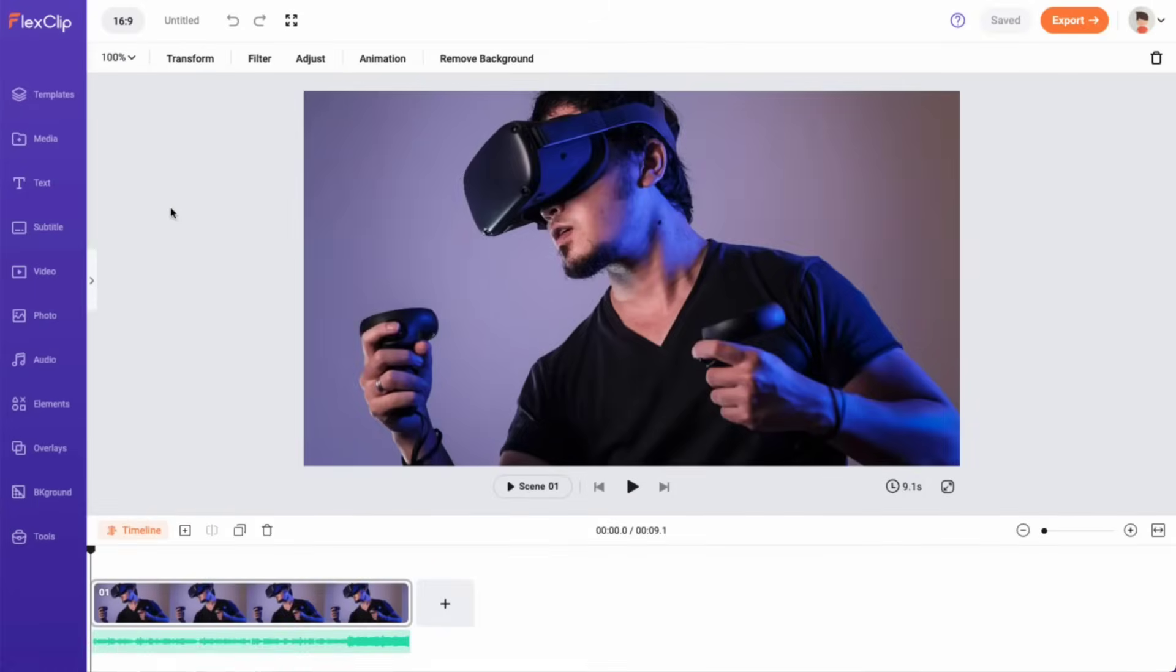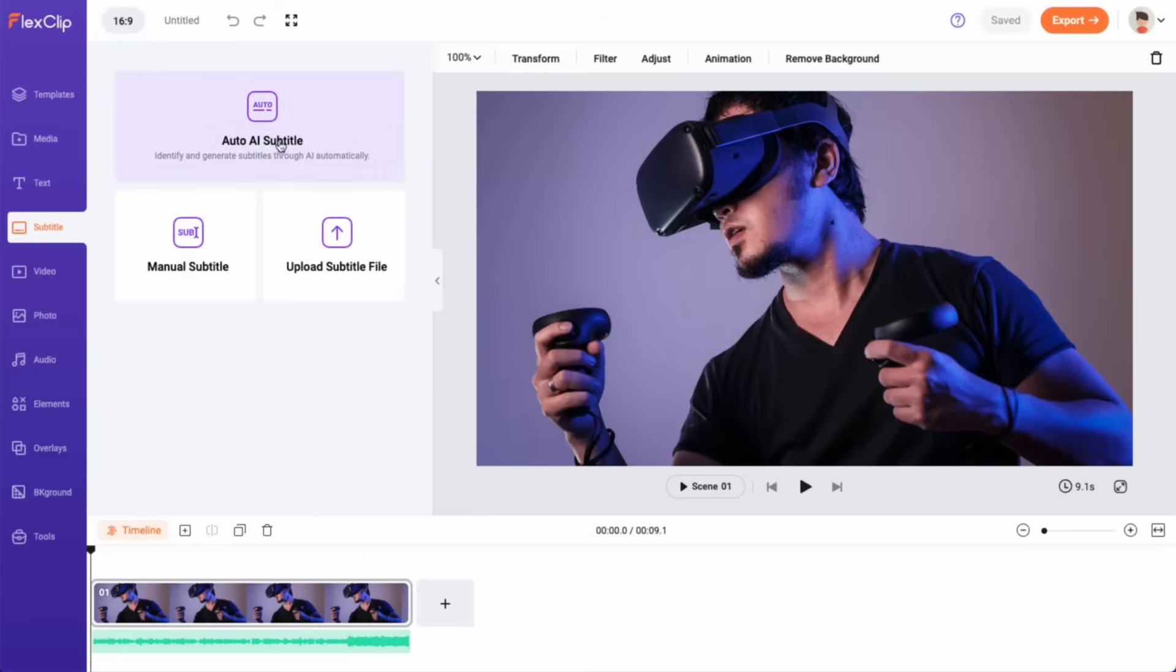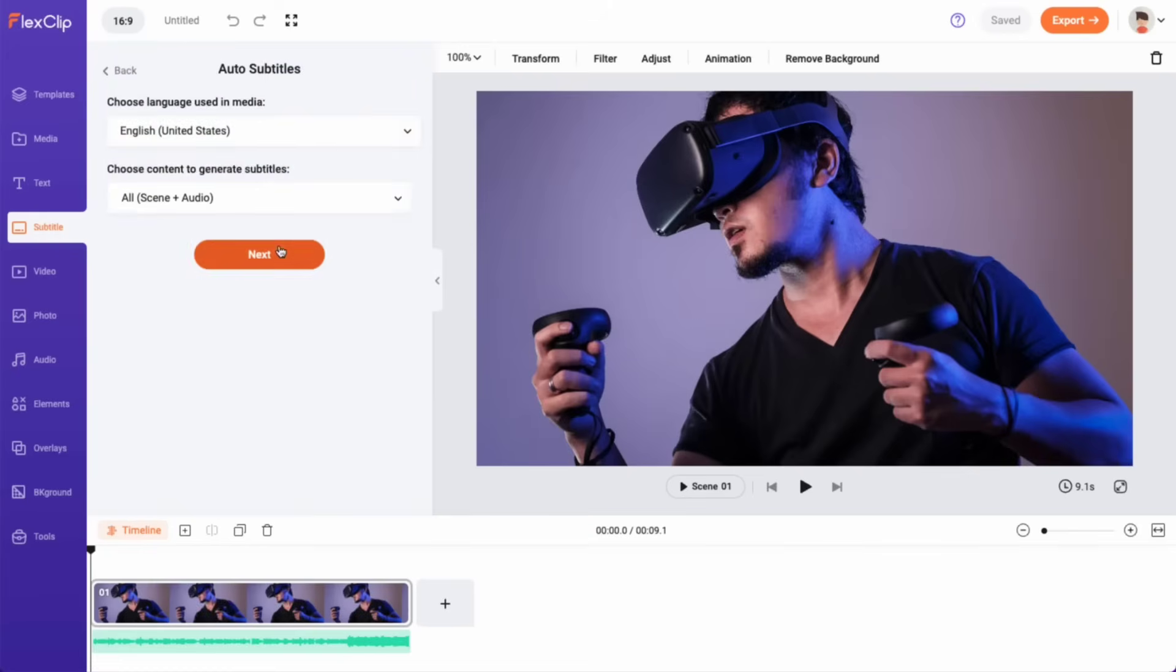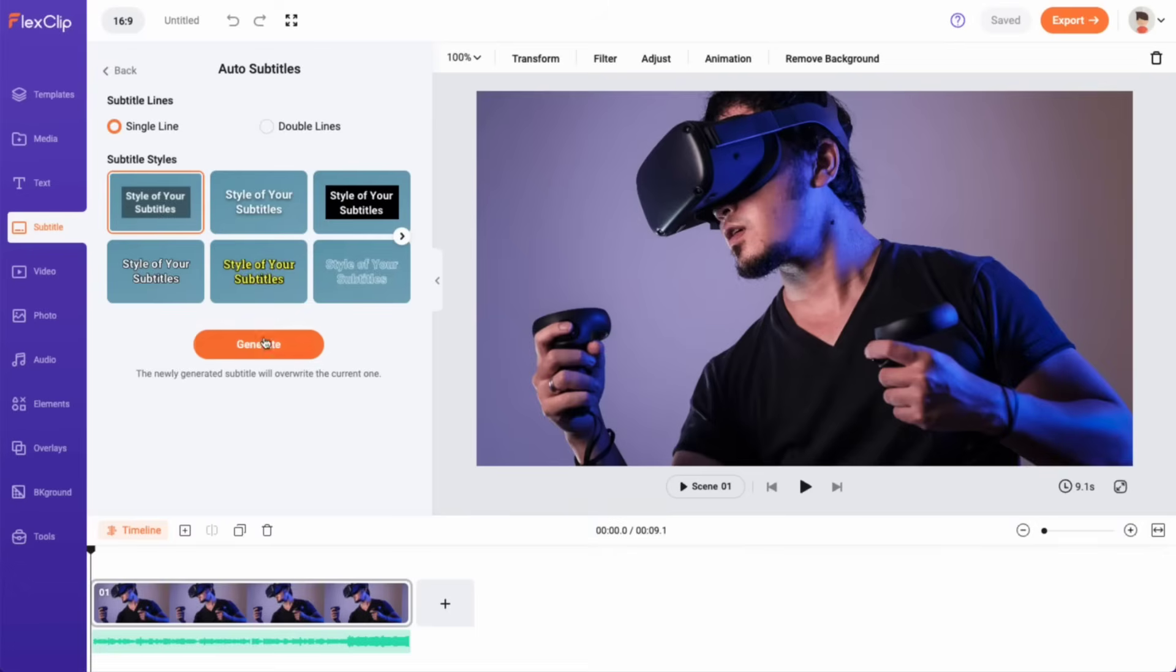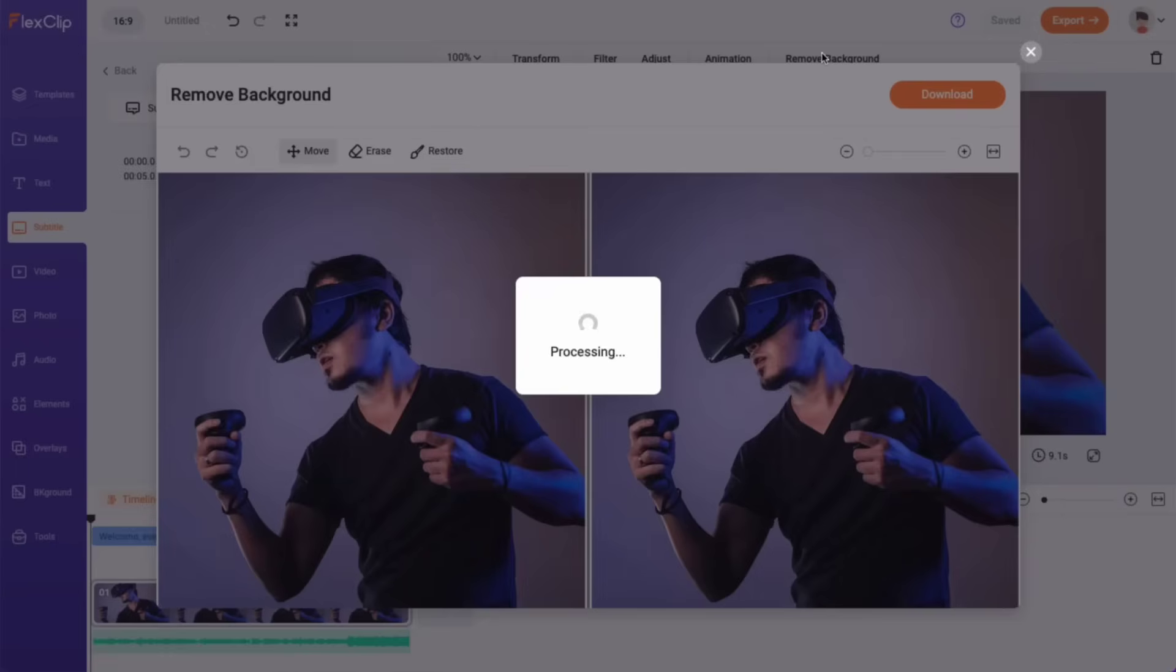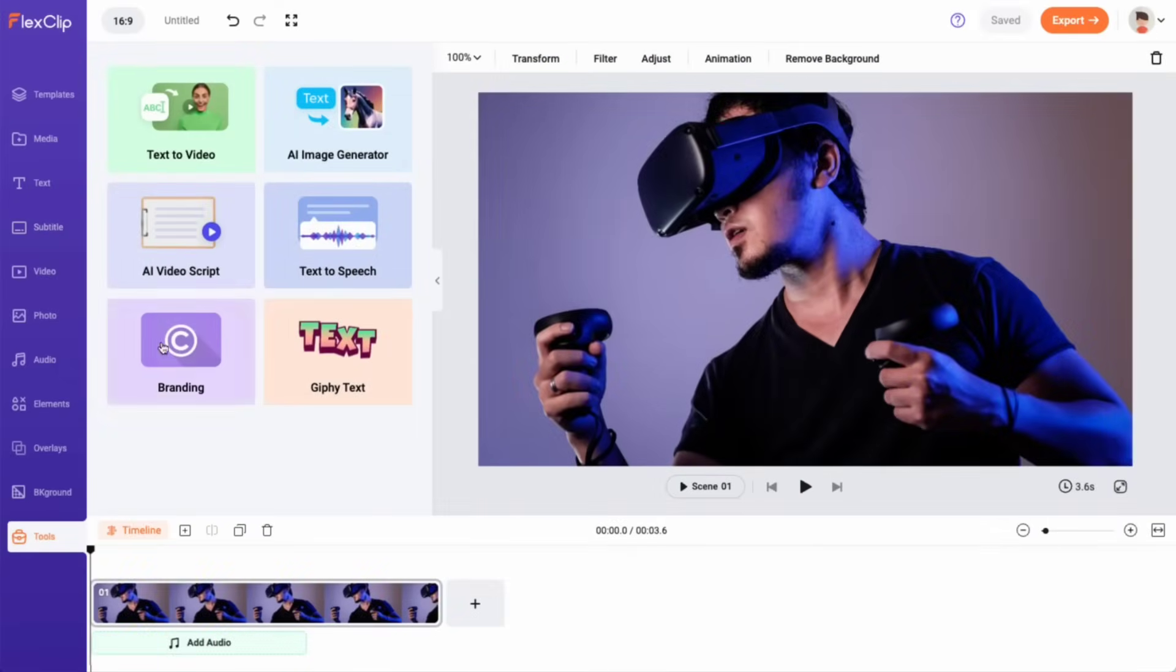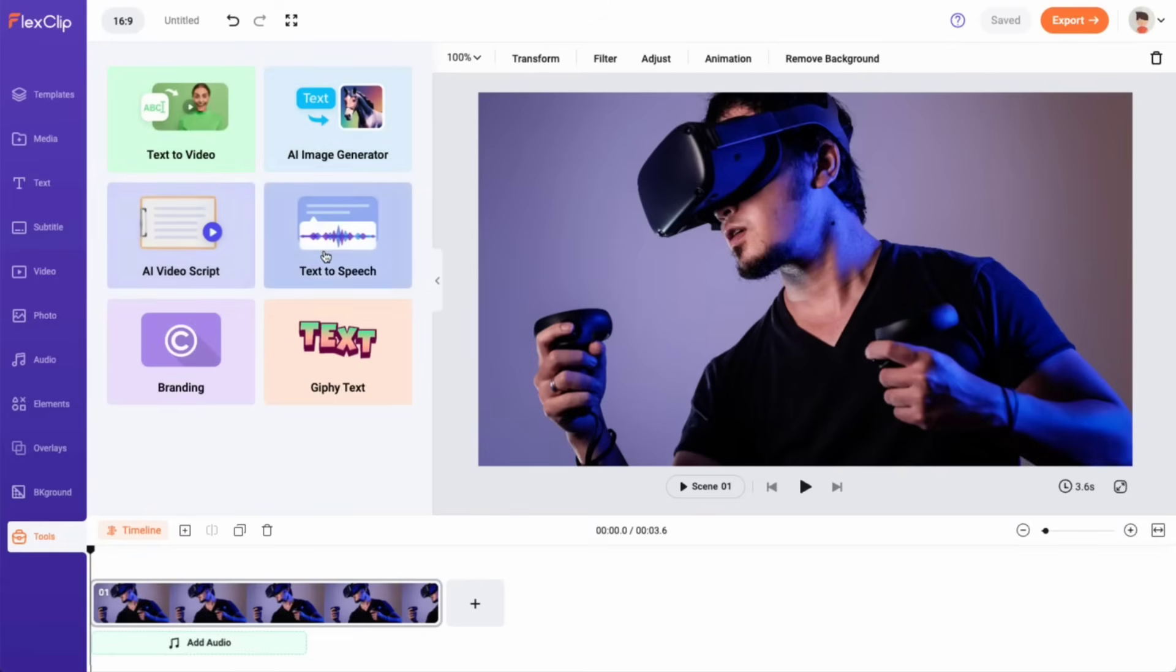What's even more impressive is that FlexClip offers many powerful AI tools to meet your different video editing needs. These include automatic subtitle and background remover. Under the Tools tab, there are also AI Text-to-Video, AI Image Generator, AI Video Script, and AI Text-to-Speech.